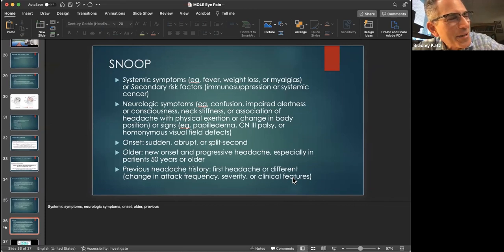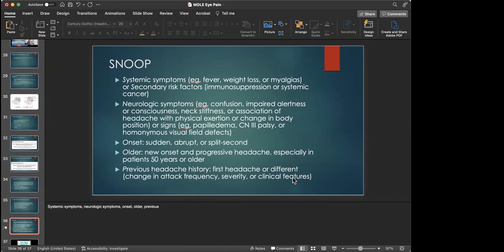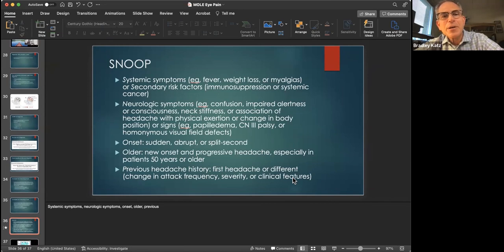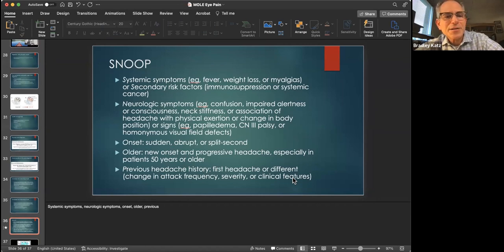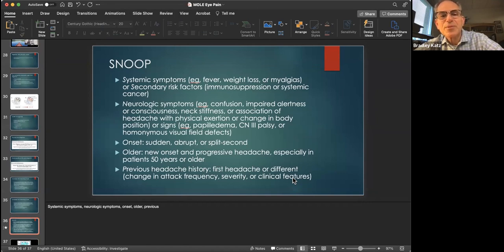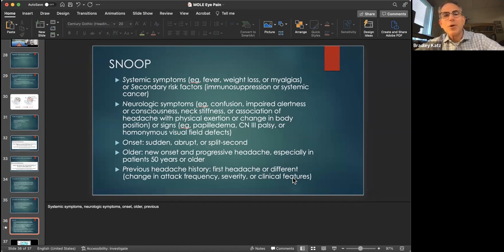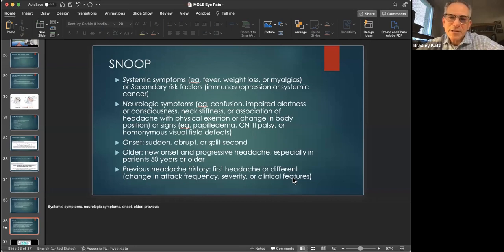The SNOOP acronym is used in neurology to help decide if a headache is something serious requiring imaging and further workup, or probably benign. This helps ferret out serious conditions like giant cell arteritis, subarachnoid hemorrhage, pituitary tumor, venous sinus thrombosis, and other conditions that can lead to serious morbidity and mortality.